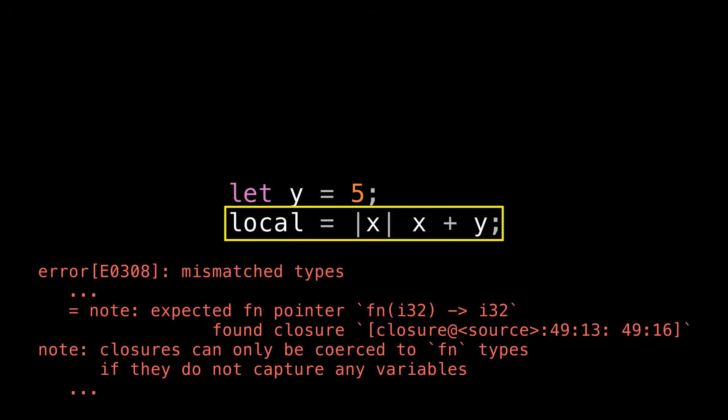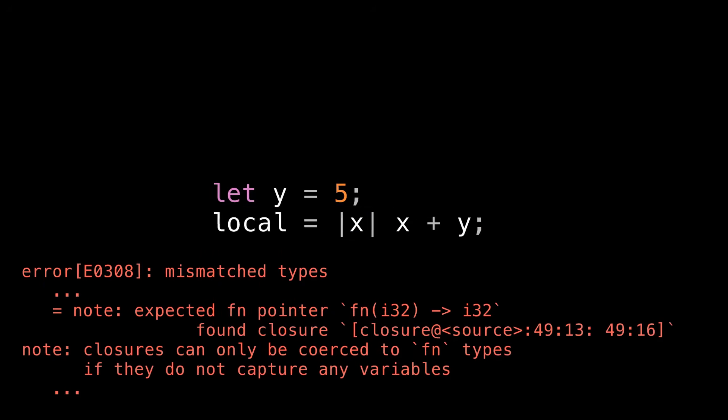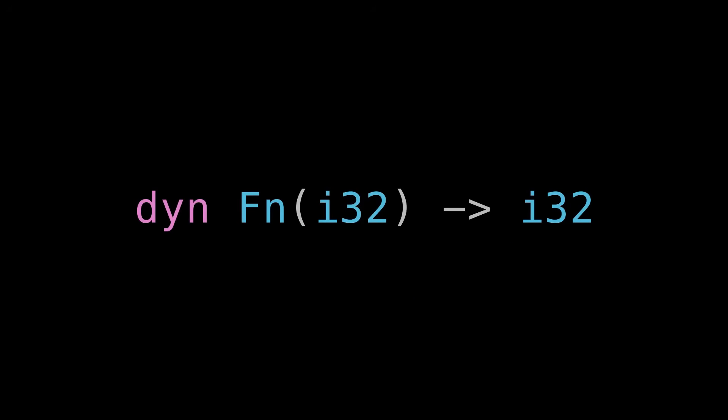So you can see here that I have a closure that captures the value of y that's declared right above it. And in this case, I get another error that tells me that closures can only be coerced into function pointer types if they do not capture any variables. And by the way, this makes sense when you think about what you're asking for here. Local is just a function pointer. It's just the address of some instructions to execute. But on this line, you're trying to store inside of local, not just the address of some instructions to execute, but also the value of y. And local is just a pointer. It has no place to store y for you. So this doesn't work. And if you do want a way to abstract over closures that may or may not have captures, you need something more powerful. You need a trait object. But that's a topic for another video.